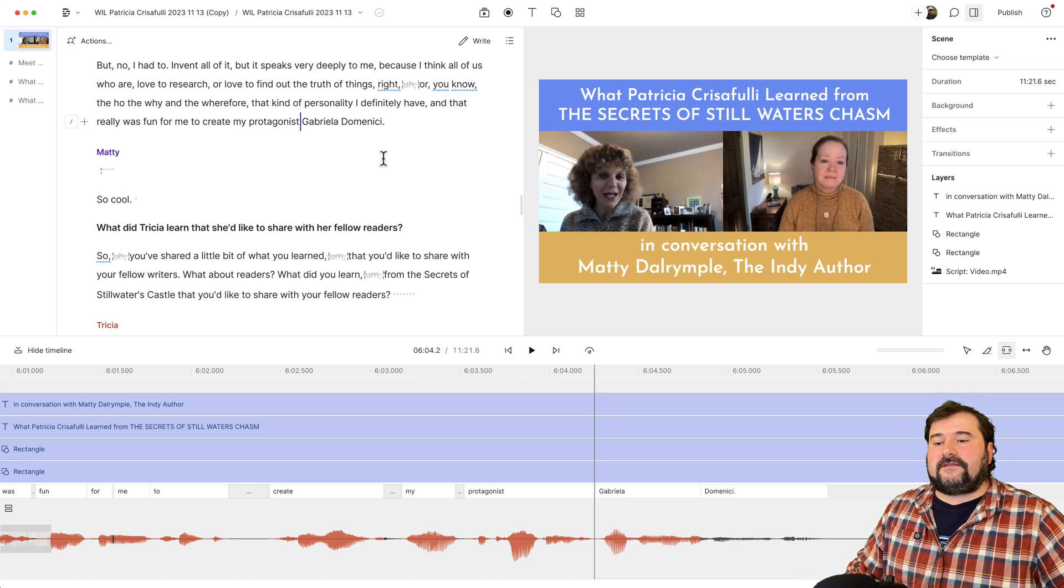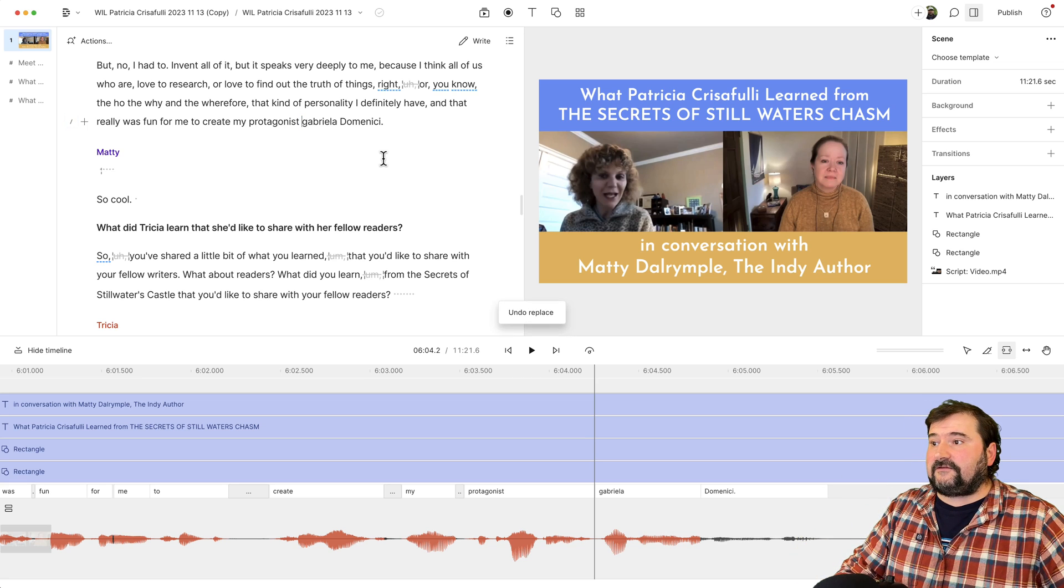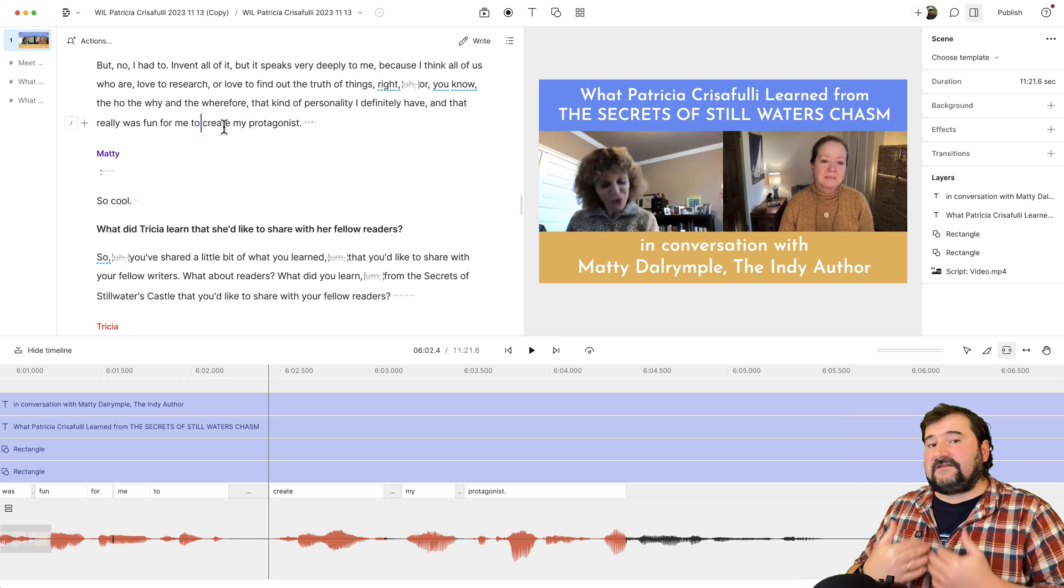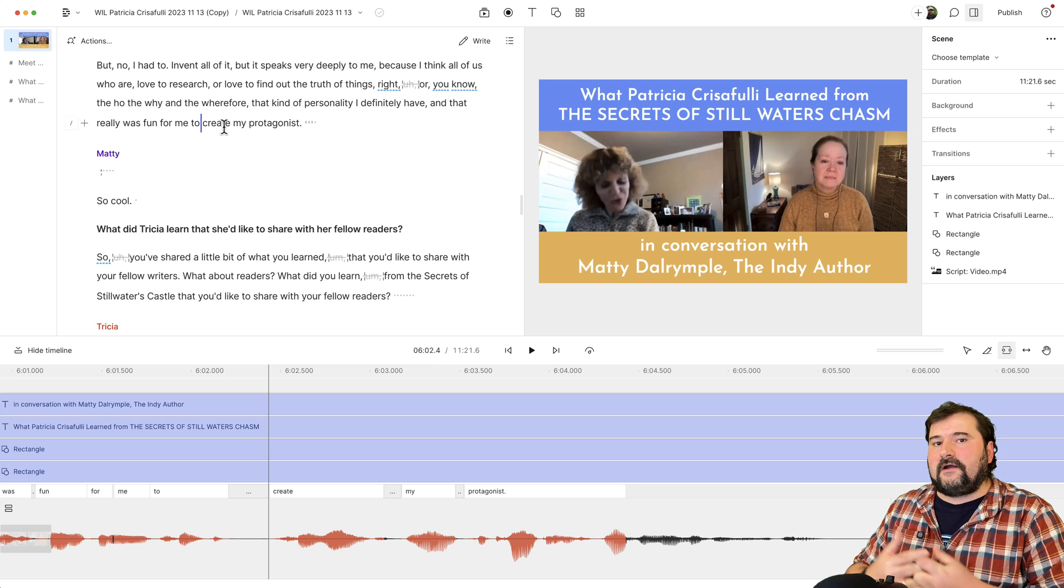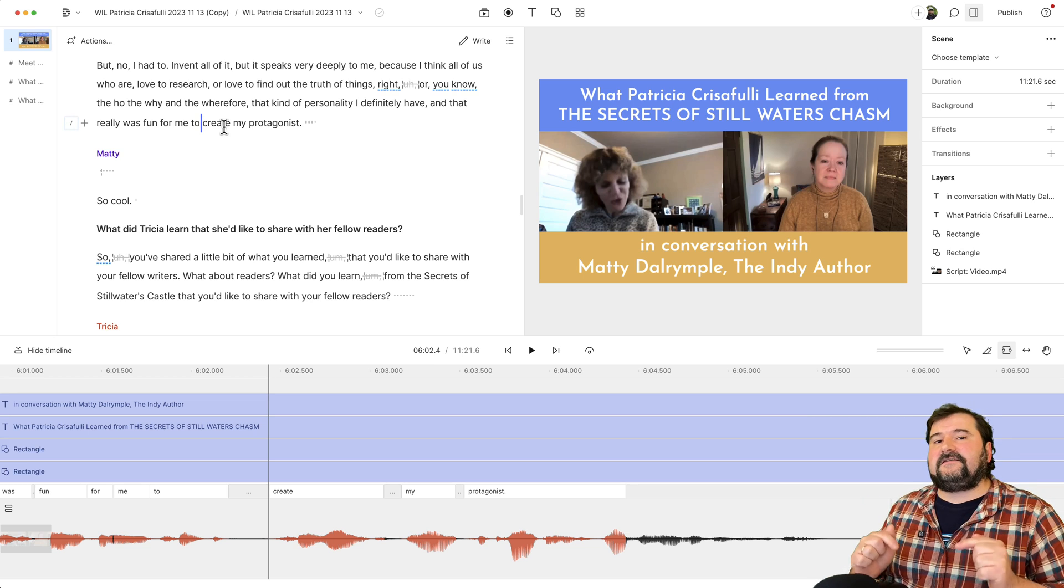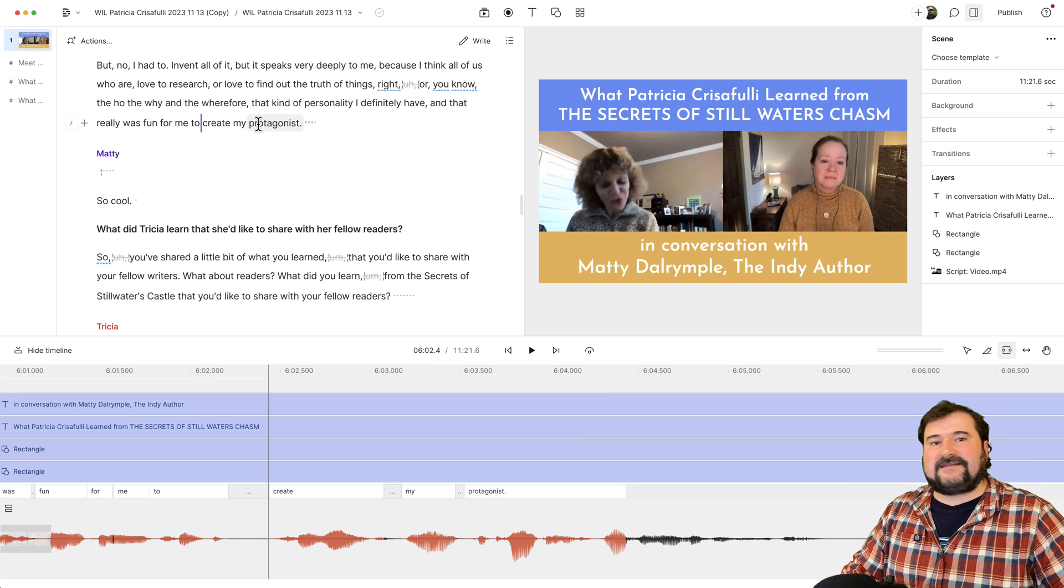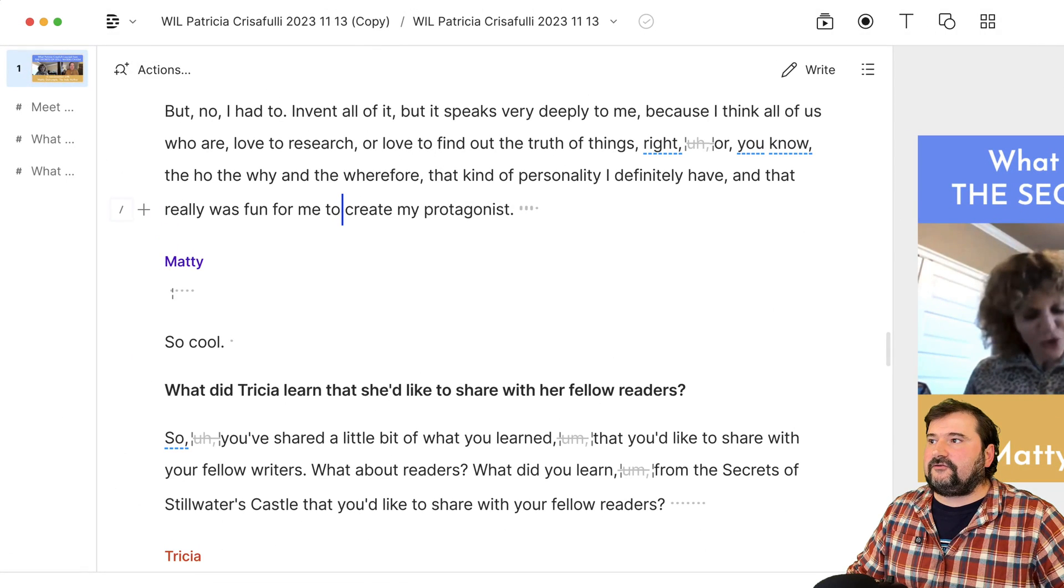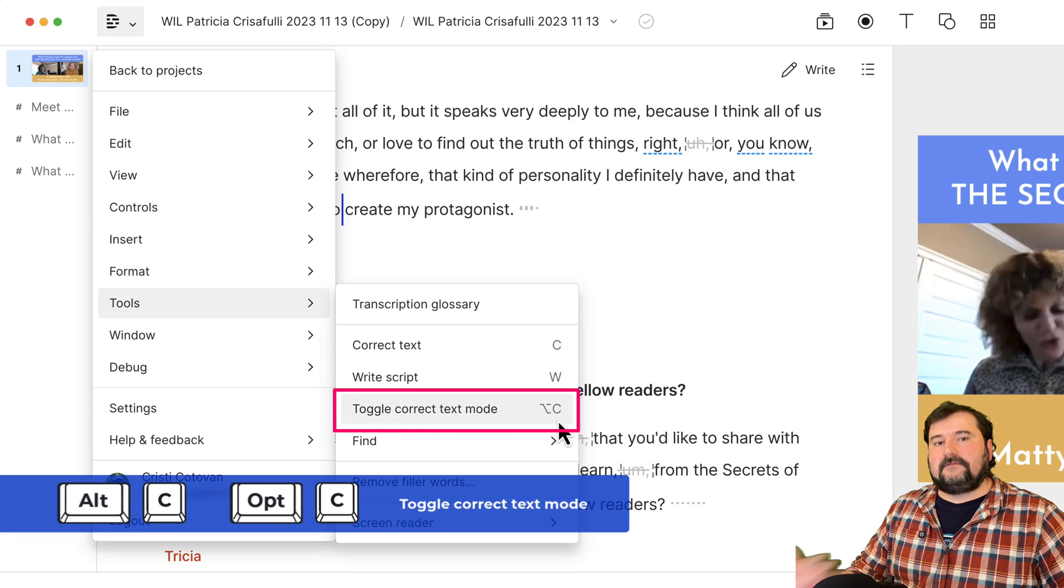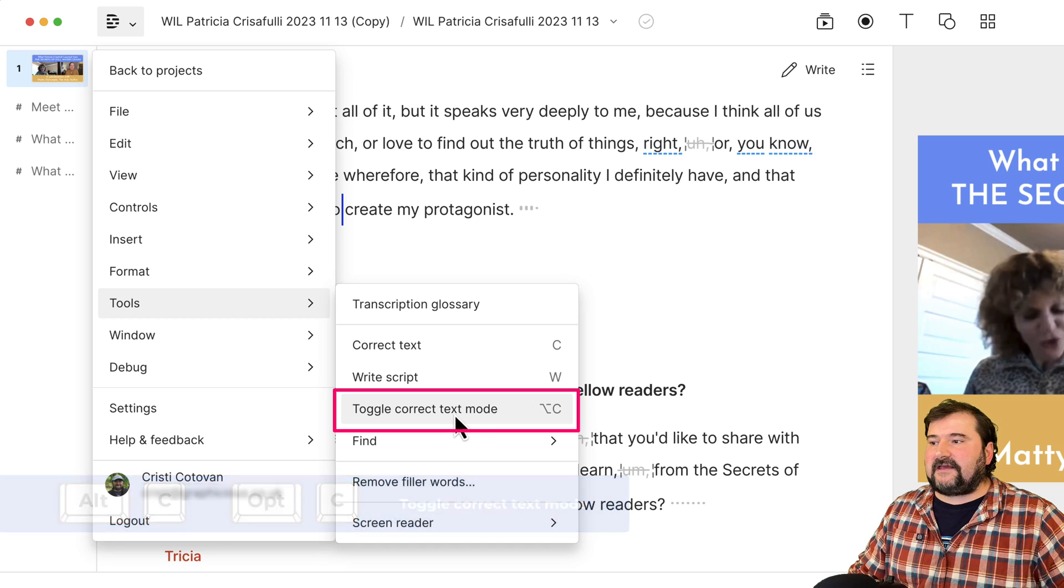Now, there is another way to add missing words. And I'm actually going to undo this to show you the other way. So now again, I am back to a situation. This is the second way to fix it. And this actually works if you have more than like one or two words missing. If you have like an entire sentence missing, this is the way to fix it. You need to switch to the text edit only mode, text only edit mode, which you can find in the tools menu in Descript. But you can also switch it on from option C on Mac or Alt C on Windows. Toggle correct text mode. This is it.